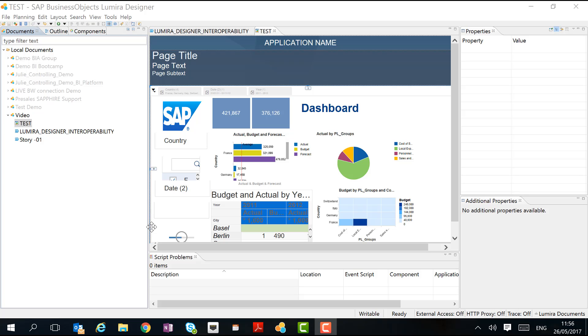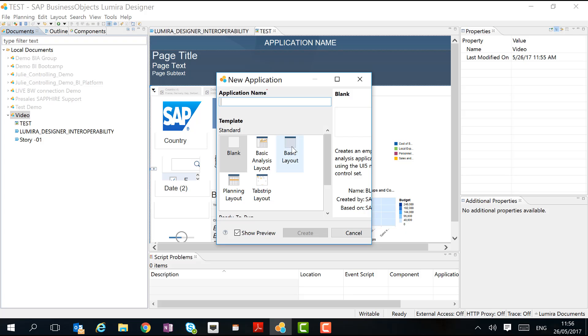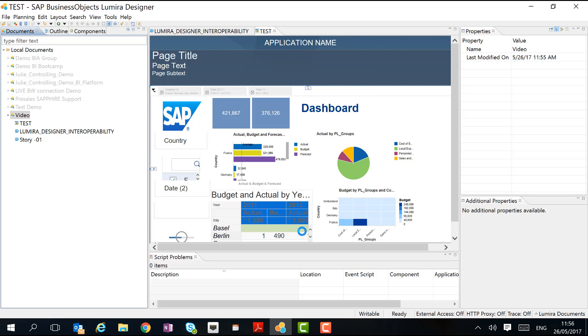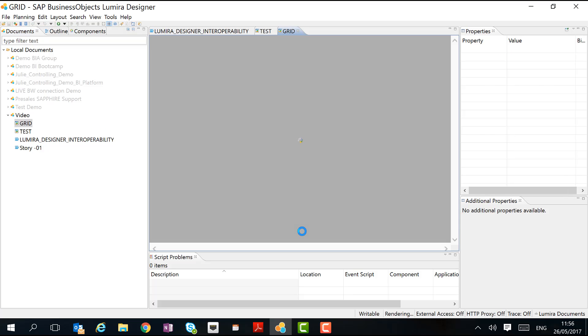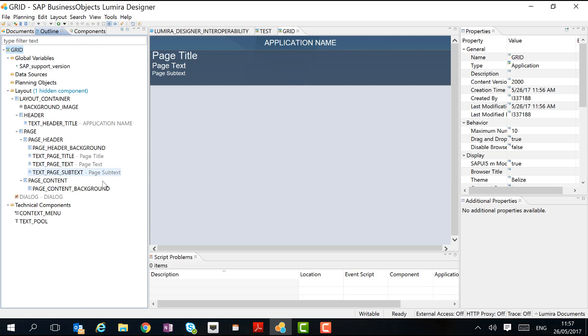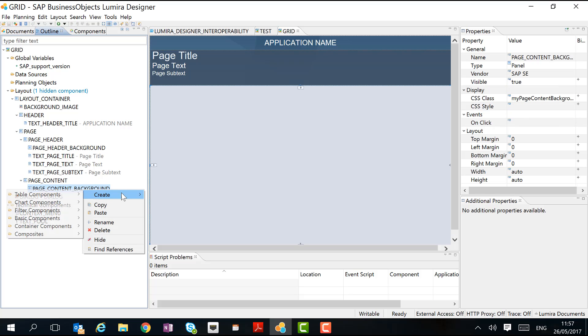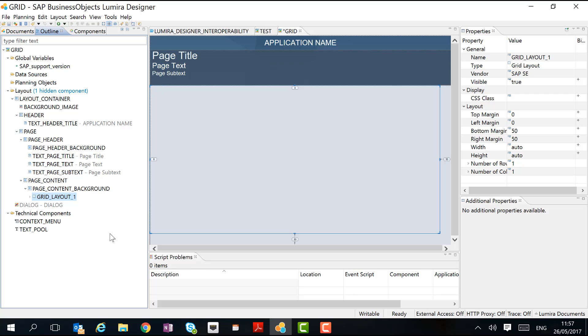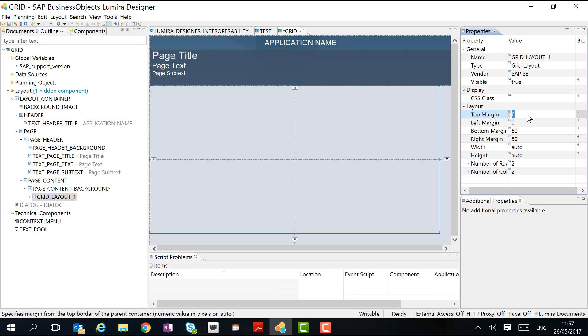For this purpose, we will create a new application and we will implement a grid layout. When we go to the outline, we can add a new container. In this container, we want to add four cells where we can then implement our four charts. I also want to position it in the middle.